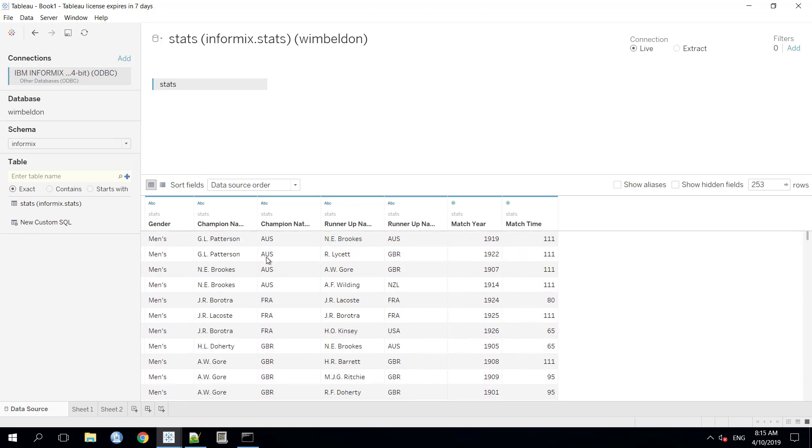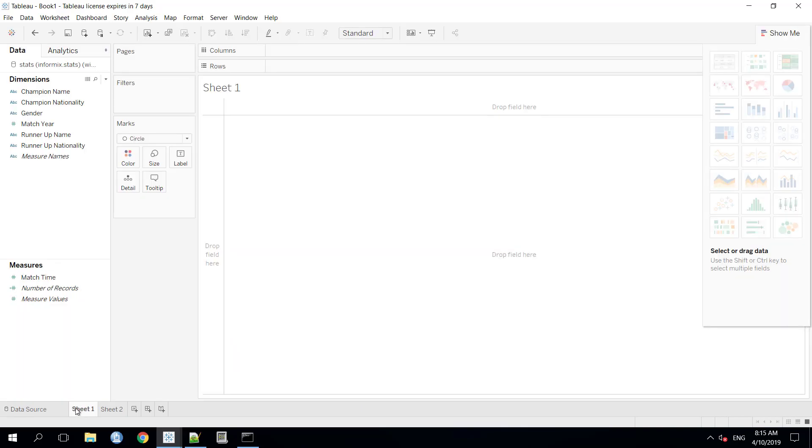As now, we have achieved the basic functionality of Tableau software to get the data from the data source, which is in our case the Informix database. Therefore, now we will proceed to make some sheets and the dashboard. So, let's click on sheet one.